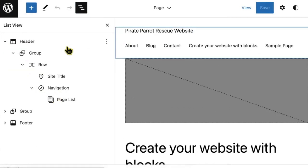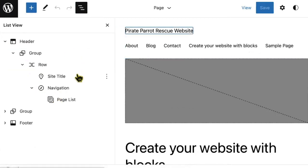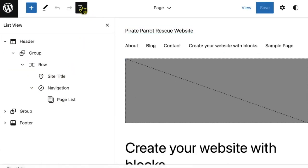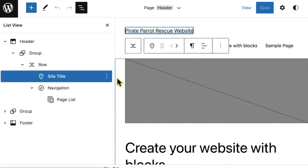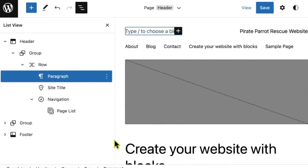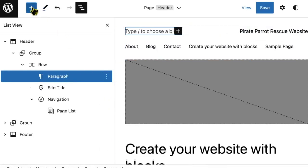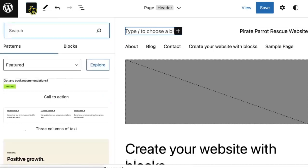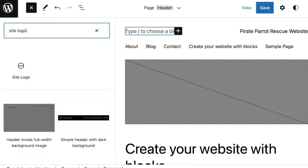The first thing I'll do is decide where I want this logo. I think I'd like to put it before the site title. So using my list view, I'm going to click site title, select these three dots, and write insert before. I will now use my inserter up here to search for site logo.